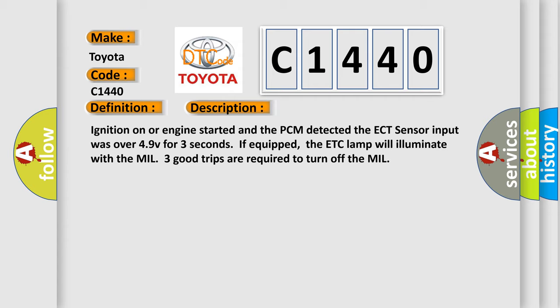If equipped, the ETC lamp will illuminate with the MIL. Three good trips are required to turn off the MIL.